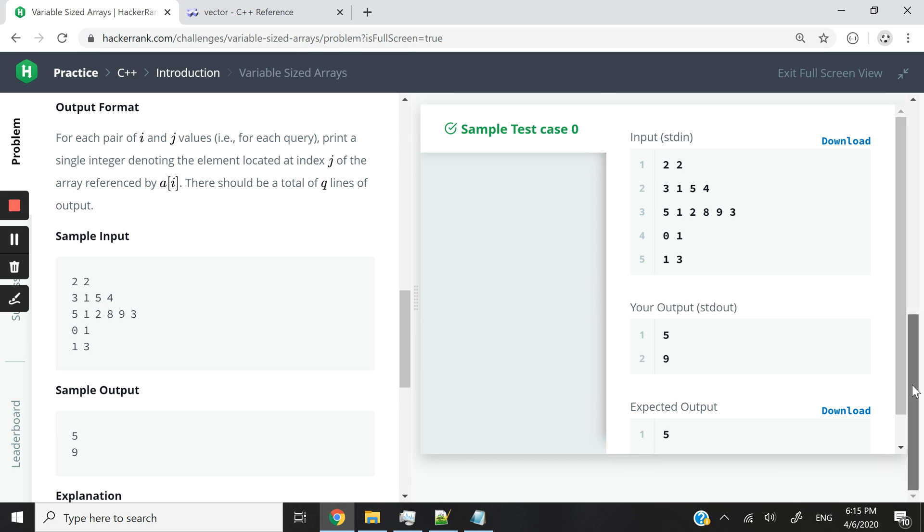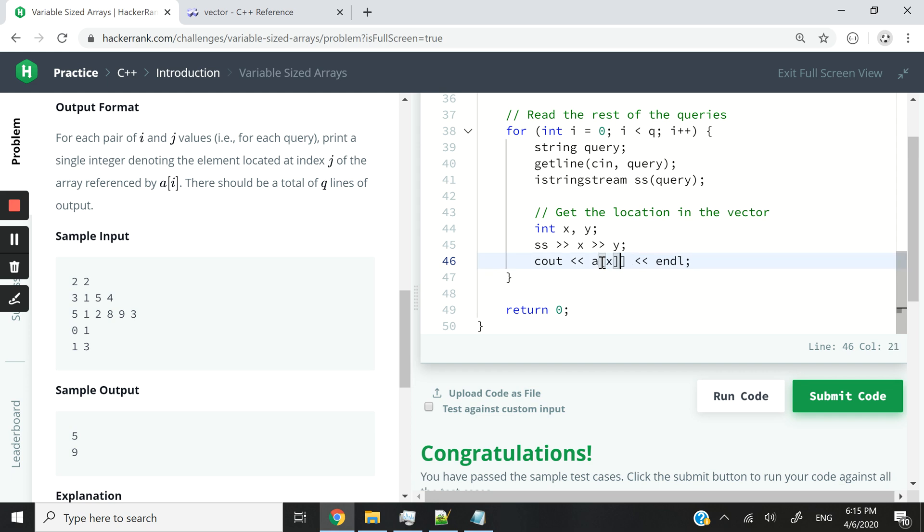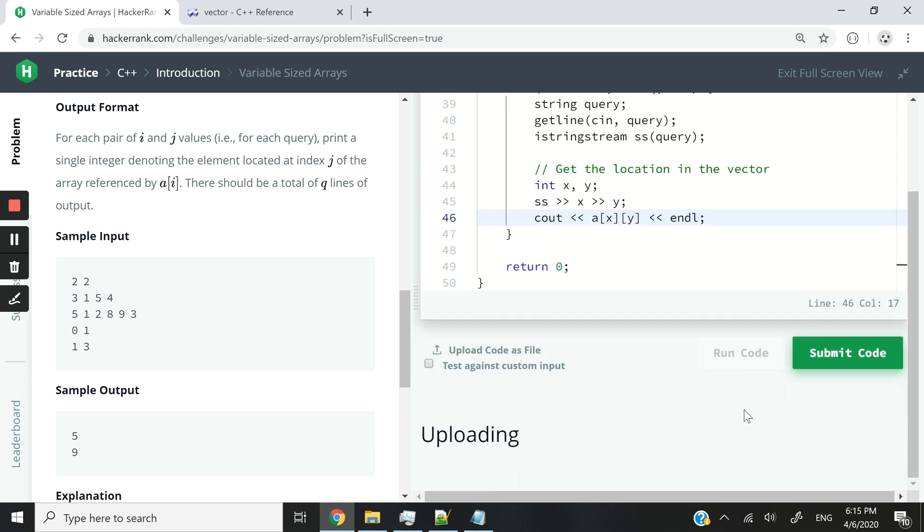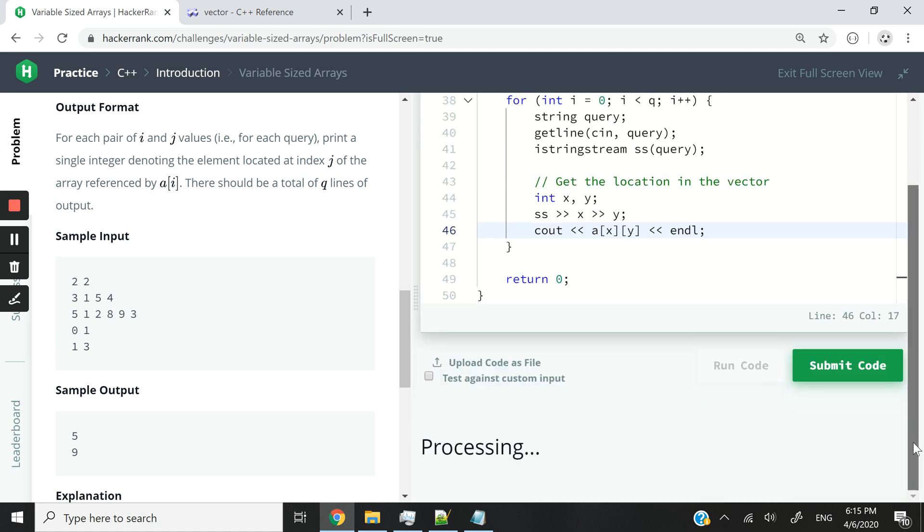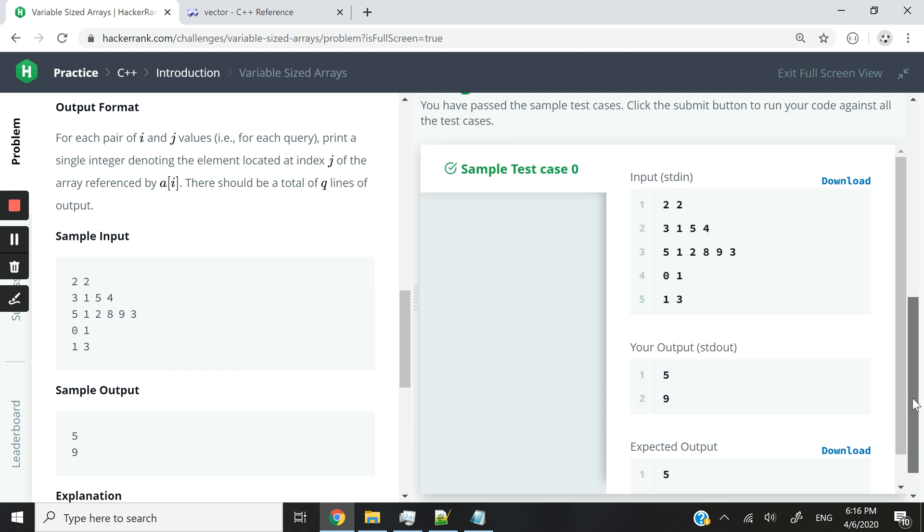And it works. Now let's submit this code and make sure that we pass all the various test cases.